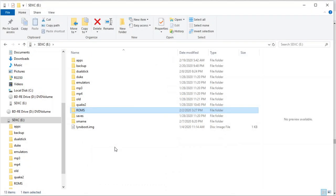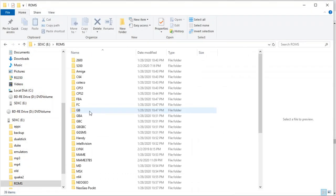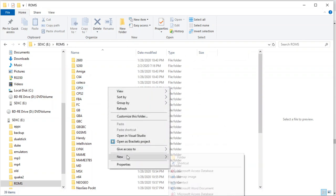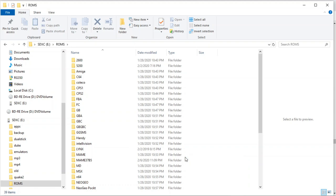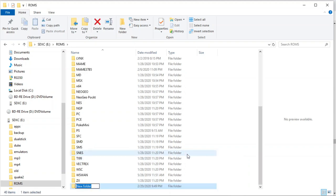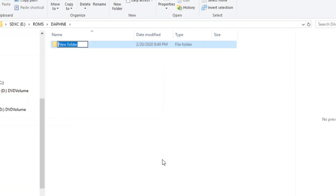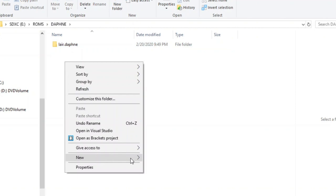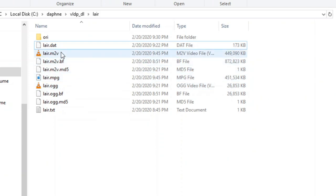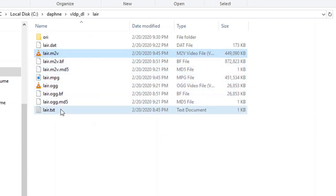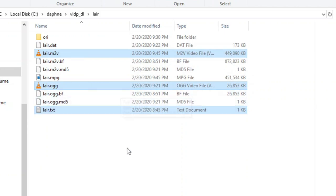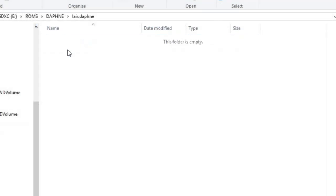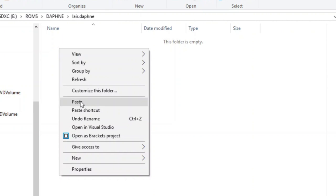So now what we need to do is go to our ROMs on the microSD card. I'm going to go to New Folder and type in a folder name of Daphne. Then I'll double-click in there. We'll go ahead and create some subfolders for our games. I'm just going to call it layer.daphne and ace.daphne. So now we've got our folders. Now we need to grab these three files: layer M2V, layer.txt, and layer.ogg. Then we'll paste them in here.